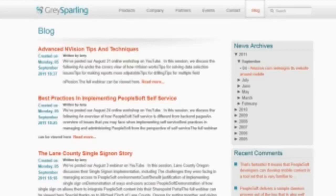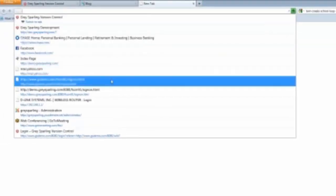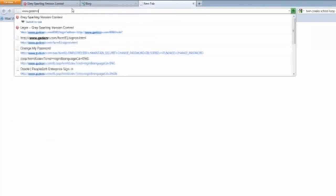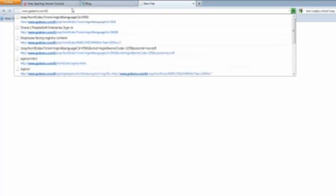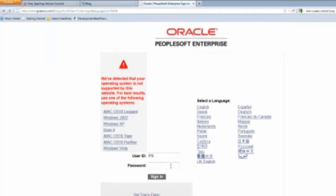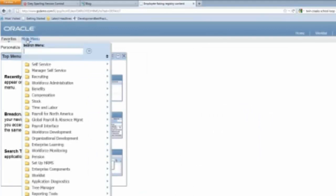So anyway, we went through and showed some of those pieces as well. Since we're getting close to the hour, I wanted to show a couple of other things briefly in terms of PeopleSoft. So we'll sign back in. And what I wanted to do is show a couple of other things.